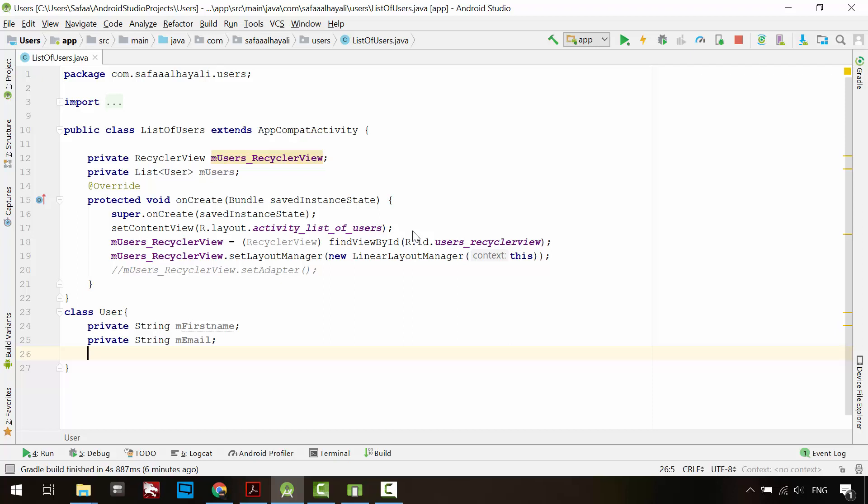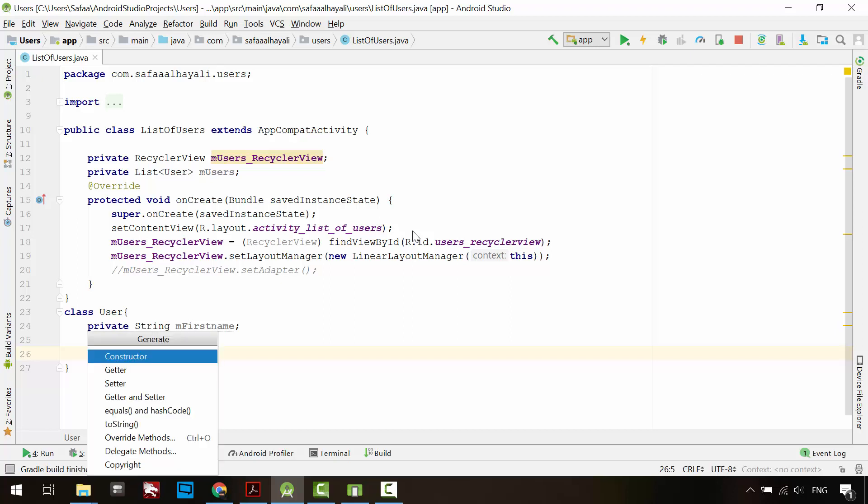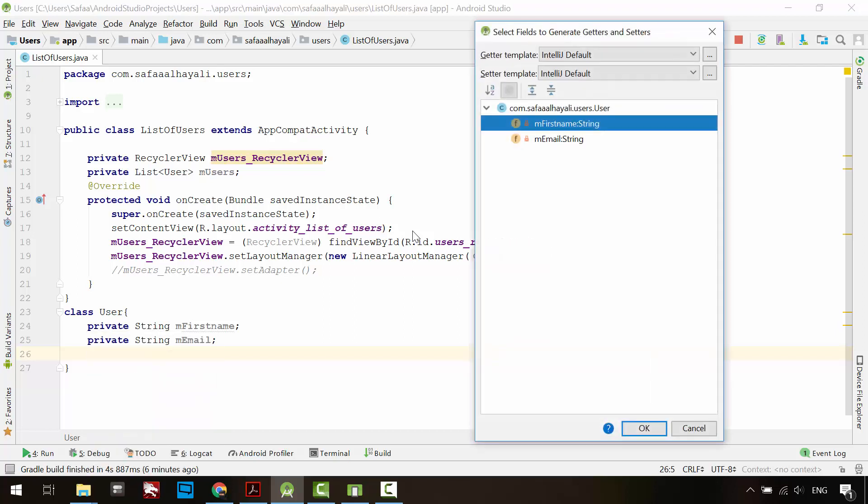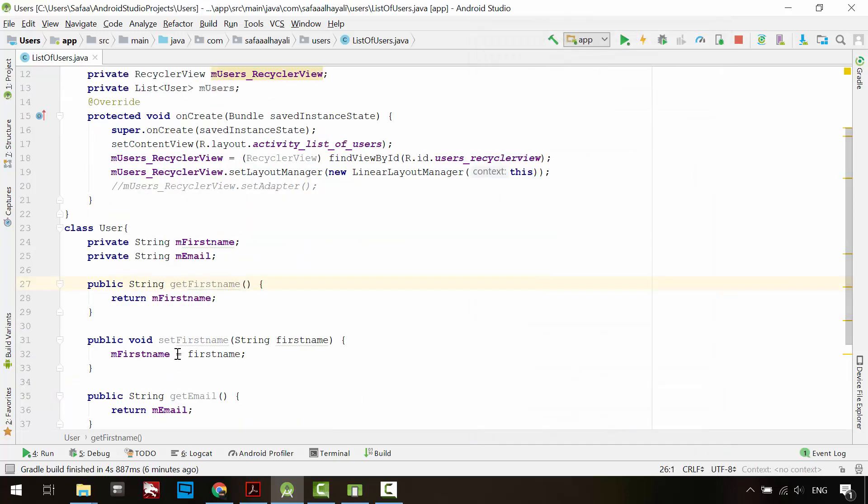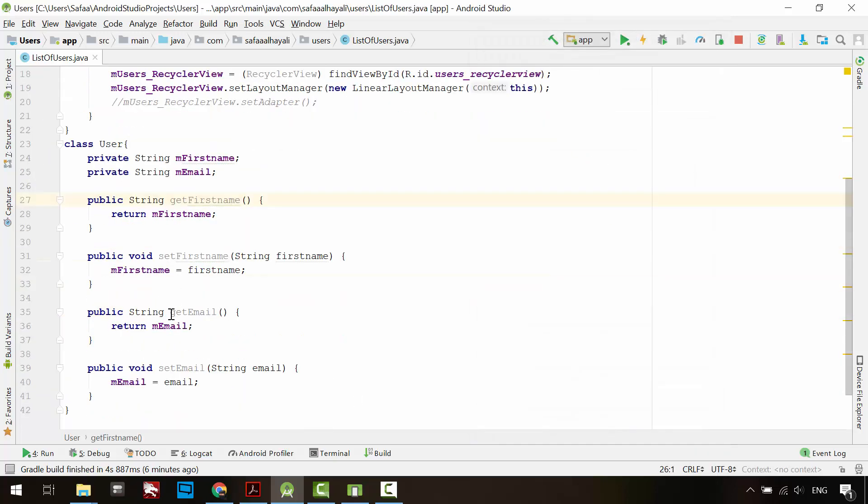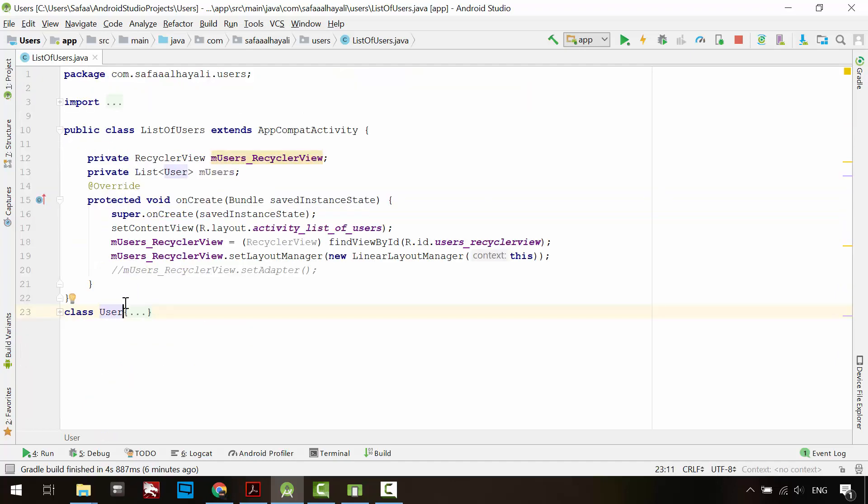Create getter and setter for these variables. You don't have to type the code. Just press and hold Alt-Insert, and select getter and setter. Select both variables and click OK. As you can see, Android Studio saves you some typing. That's it for the user class.